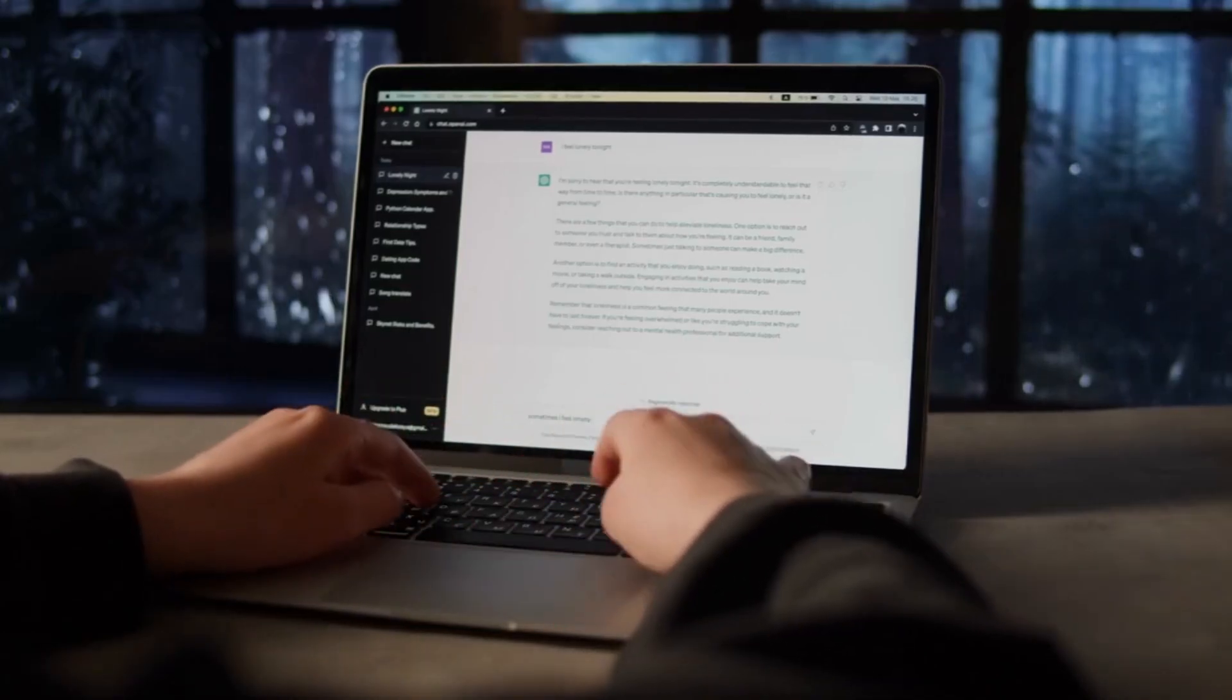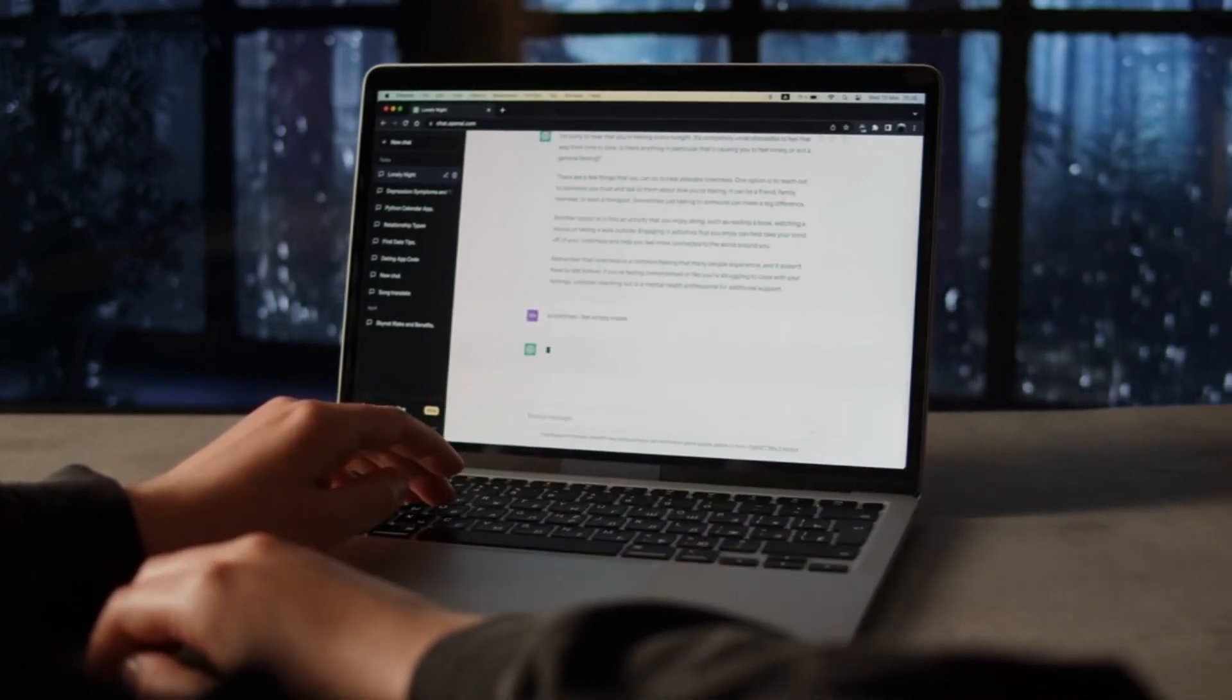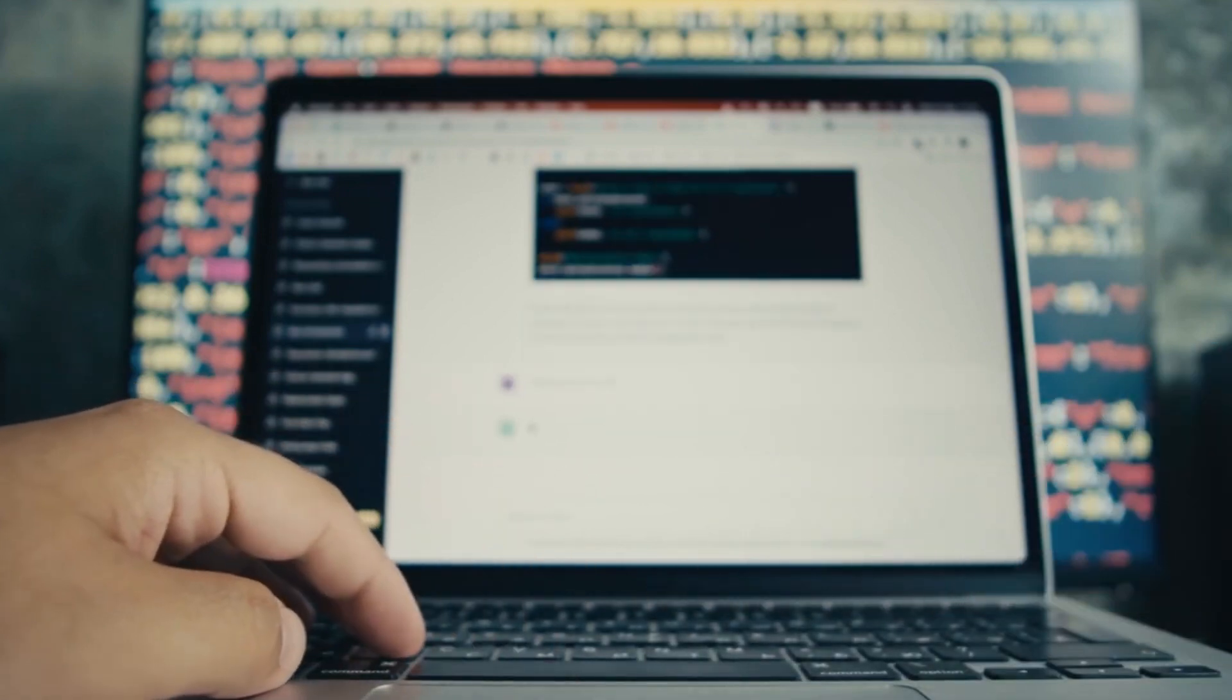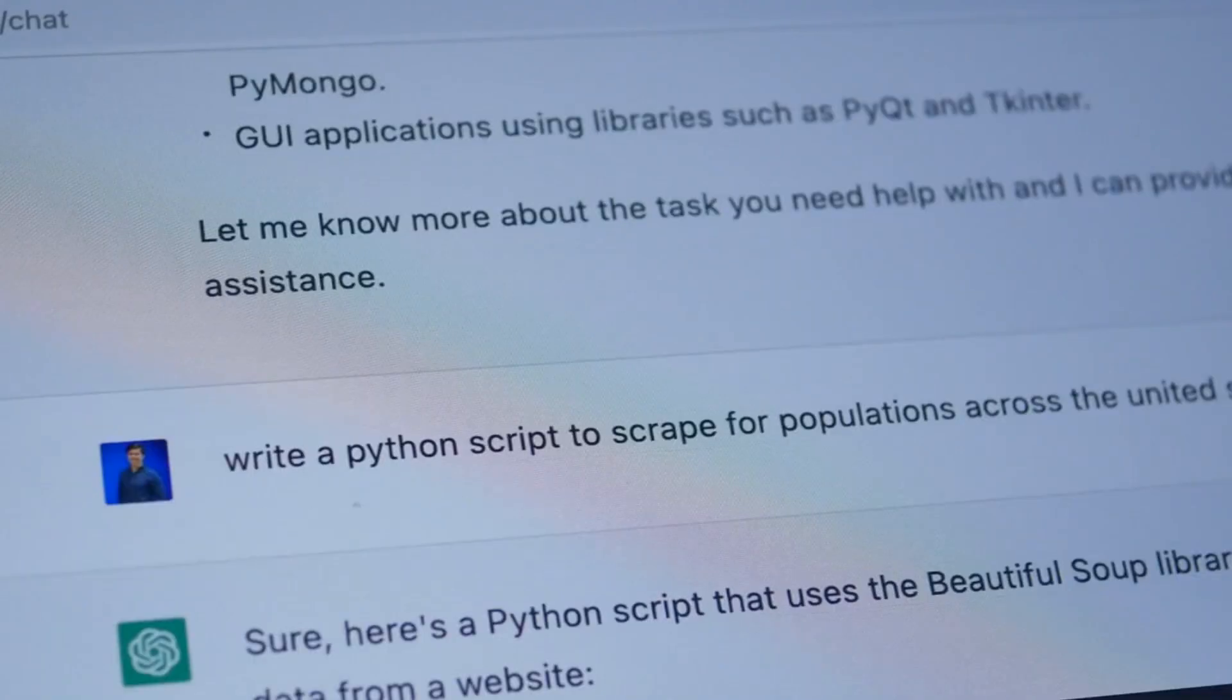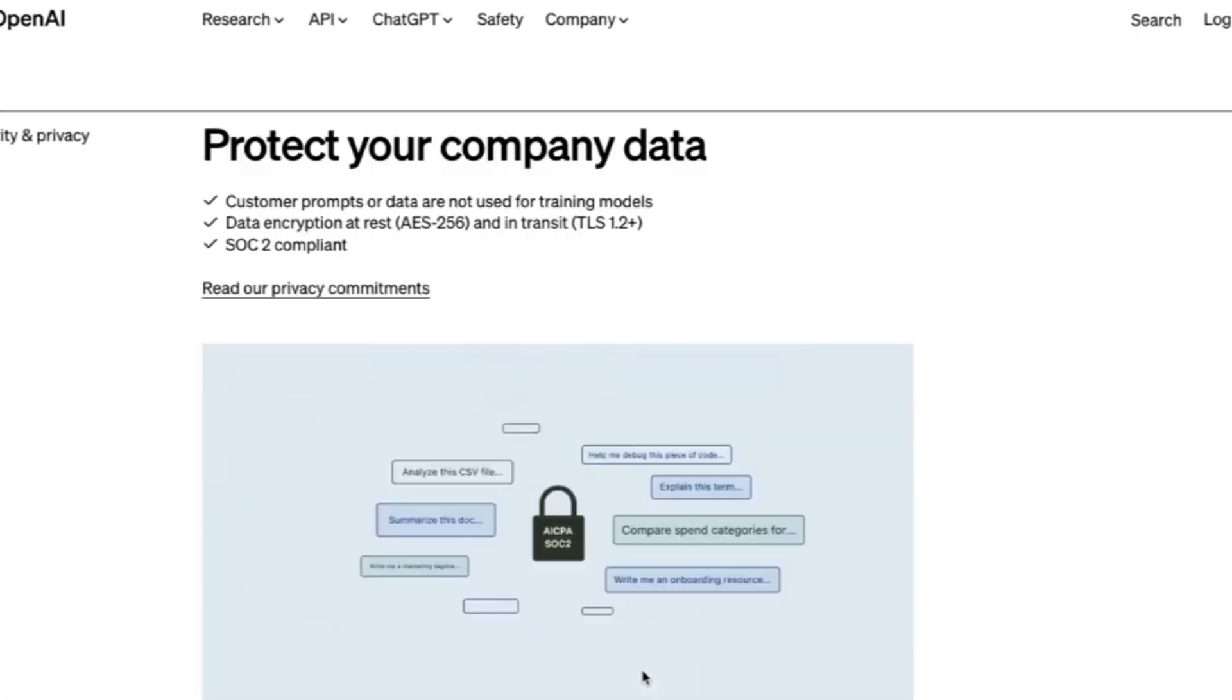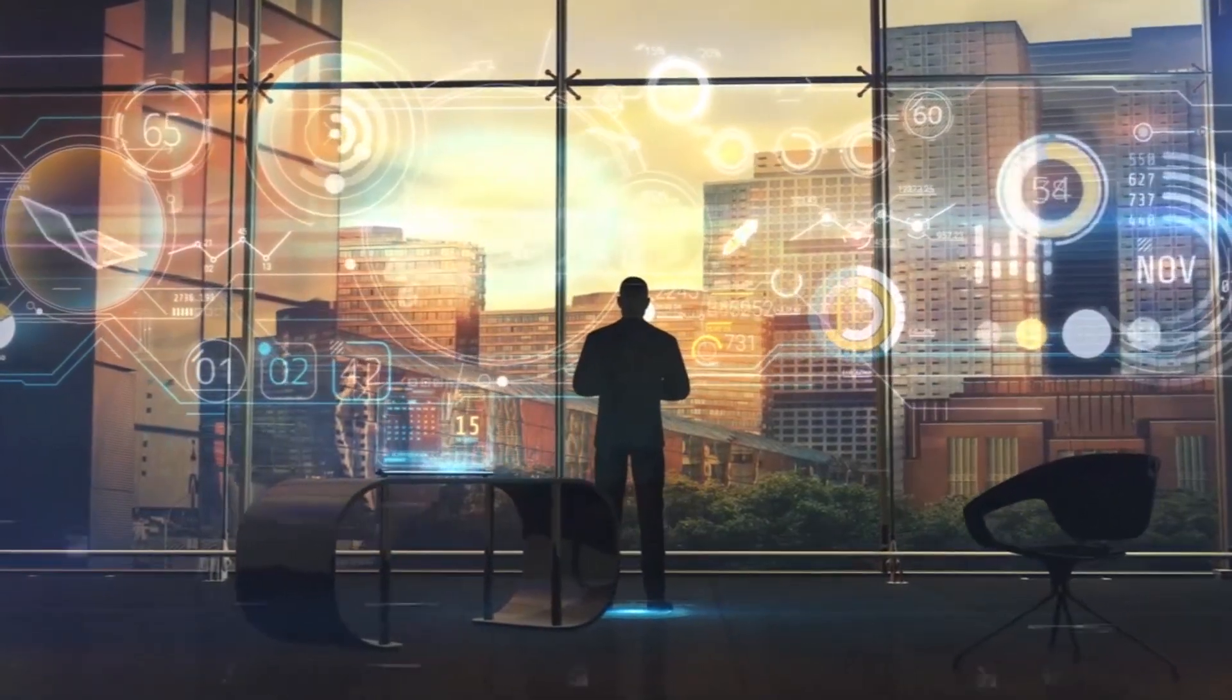So whether you are a startup looking to streamline operations or a multinational corporation seeking a competitive edge, ChatGPT Enterprise may very well be the next big thing you've been waiting for. The future of business AI has arrived, and it's called ChatGPT Enterprise. In the fast-paced world of technology, ChatGPT Enterprise stands as a beacon of innovation, redefining the future of business AI.